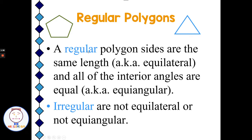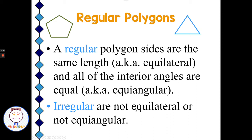A regular polygon has sides of the same length — that's called equilateral — and all the interior angles are equal, meaning equiangular. If something is not regular, it is called irregular. An irregular polygon has either sides that are not equal or angles that are not equal, so it could be not equilateral or not equiangular. Regular has a very specific meaning in geometry: all the sides and all the angles are the same. Irregular means they're not all the same.